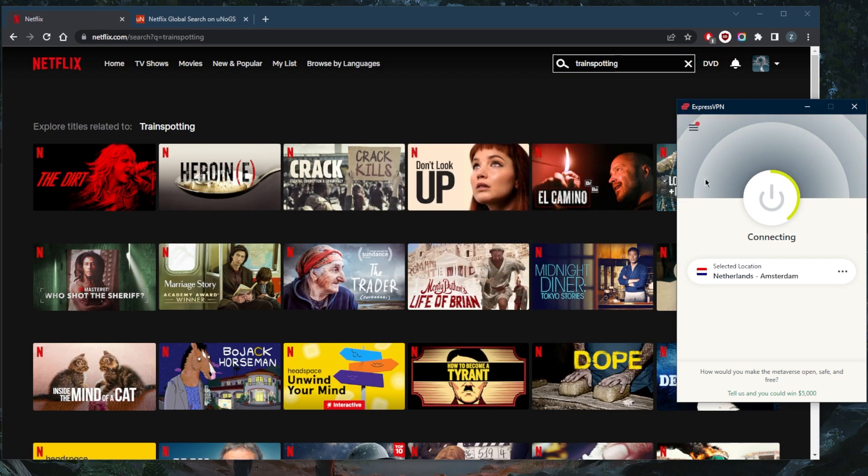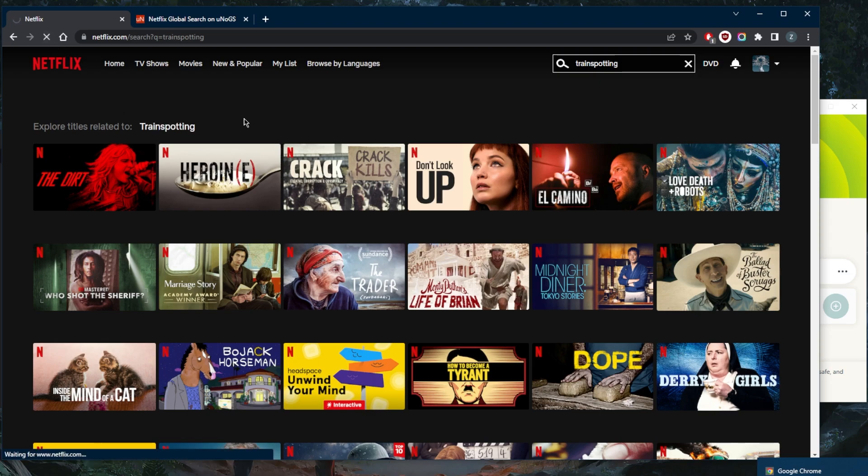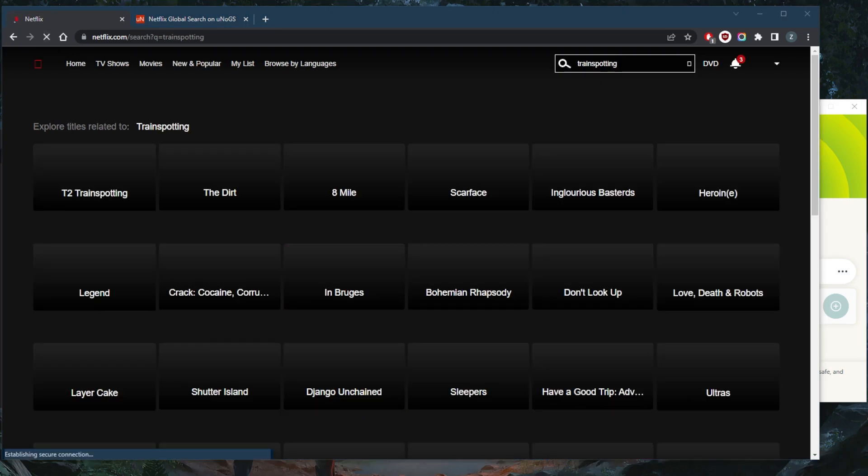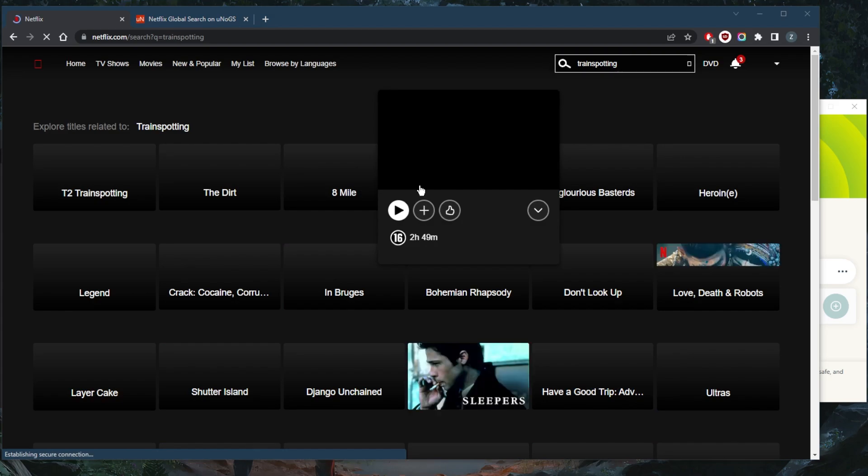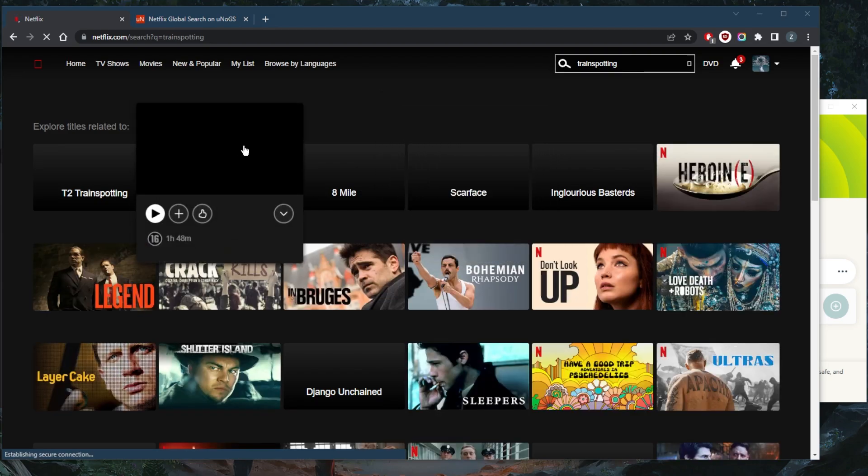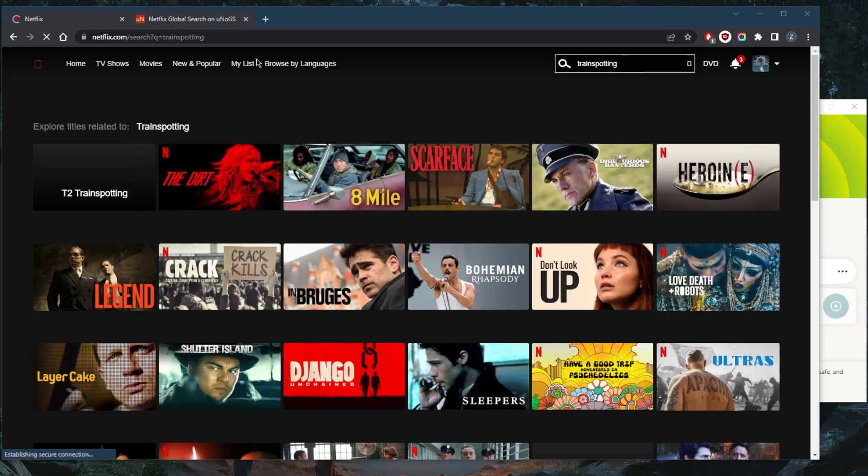So let's see. As soon as I'm connected again, it's the same process. I'm connected to the VPN. Now let's go ahead and refresh Netflix. Okay, so it seems like it is available in the Netherlands. Indeed, but it may have been just removed from the Japanese library.